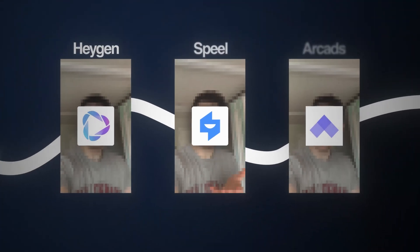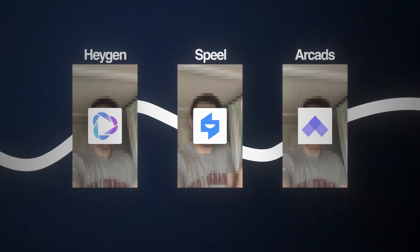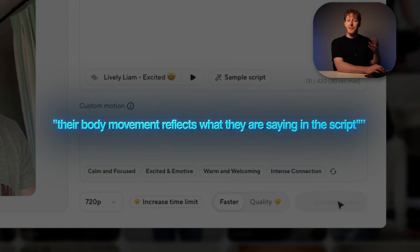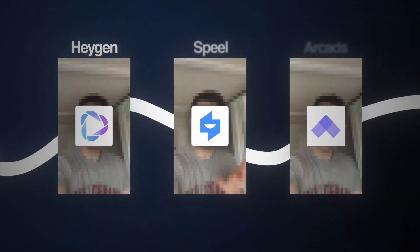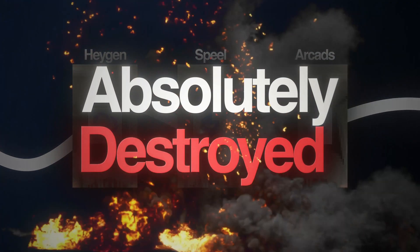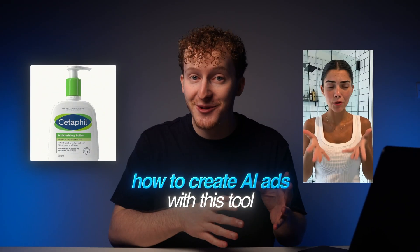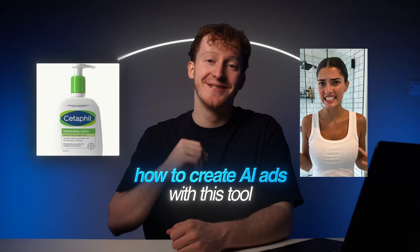I tested the three biggest AI video tools using the exact same scripts, the exact same prompts, and the exact same avatars. And one of them absolutely destroyed the rest. Today I'm going to show you which tool won and why, and show you how to create AI ads with this tool that look like this.